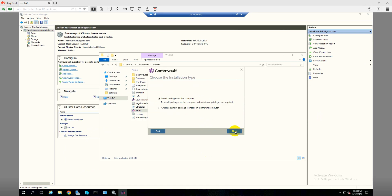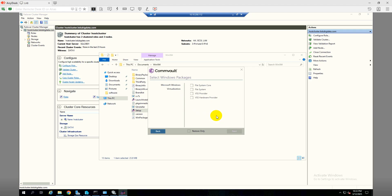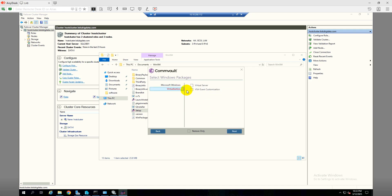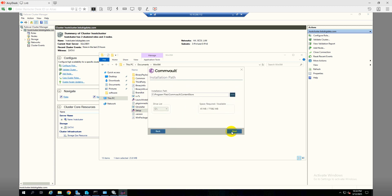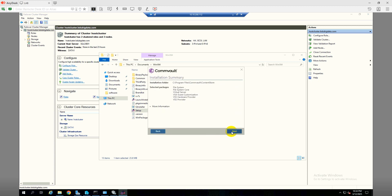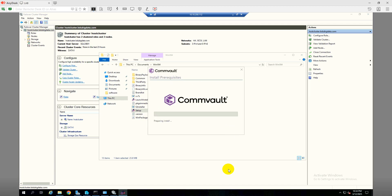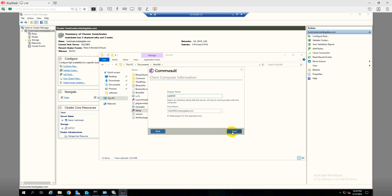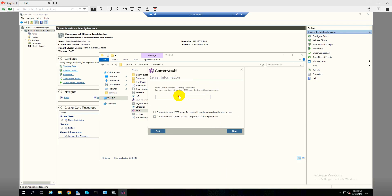Install to this computer with advanced selections. Select File System, File System Core, and under Virtualization select Virtual Server Agent and Guest Customization also. Click next. The C drive is fine. Click next, next, okay.